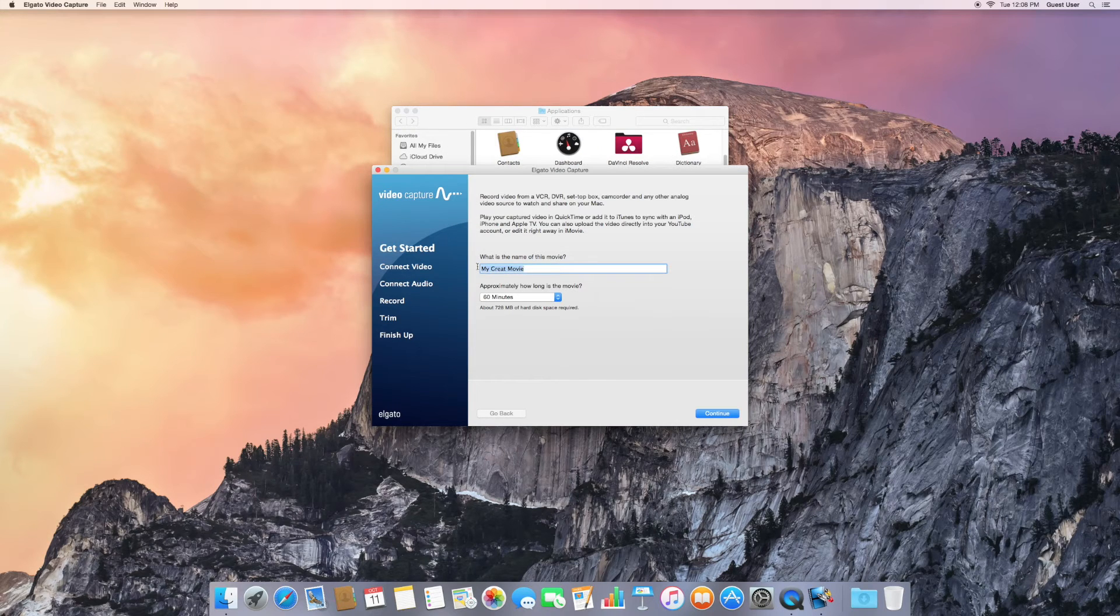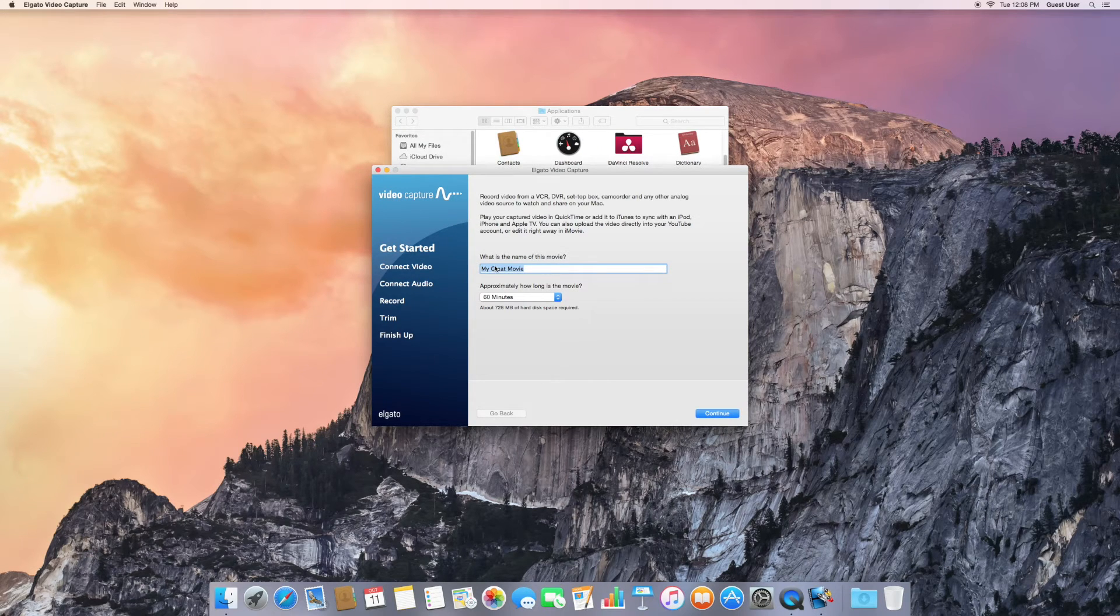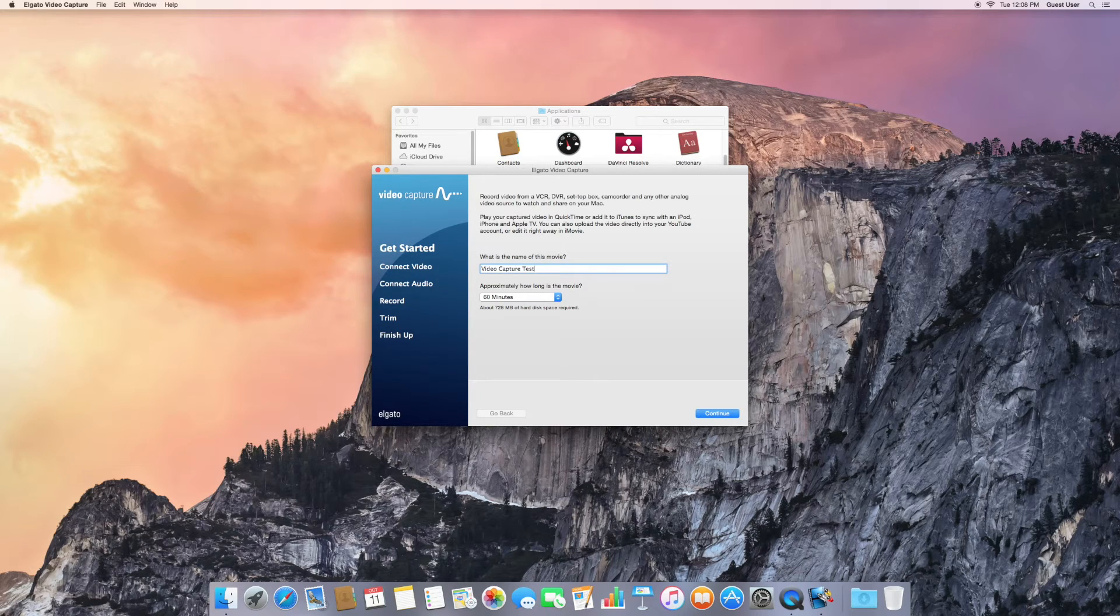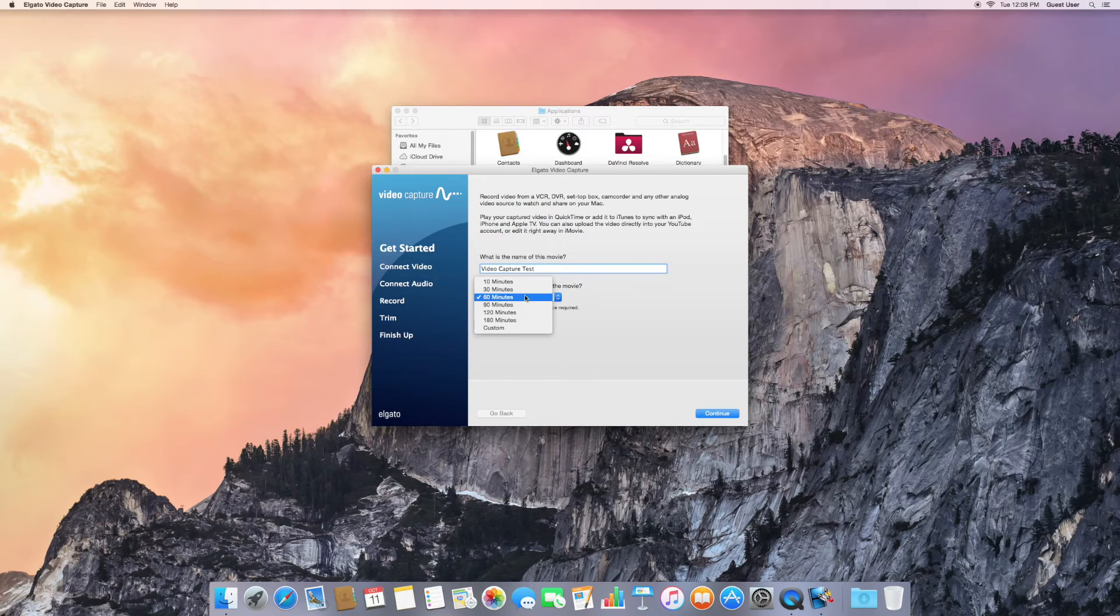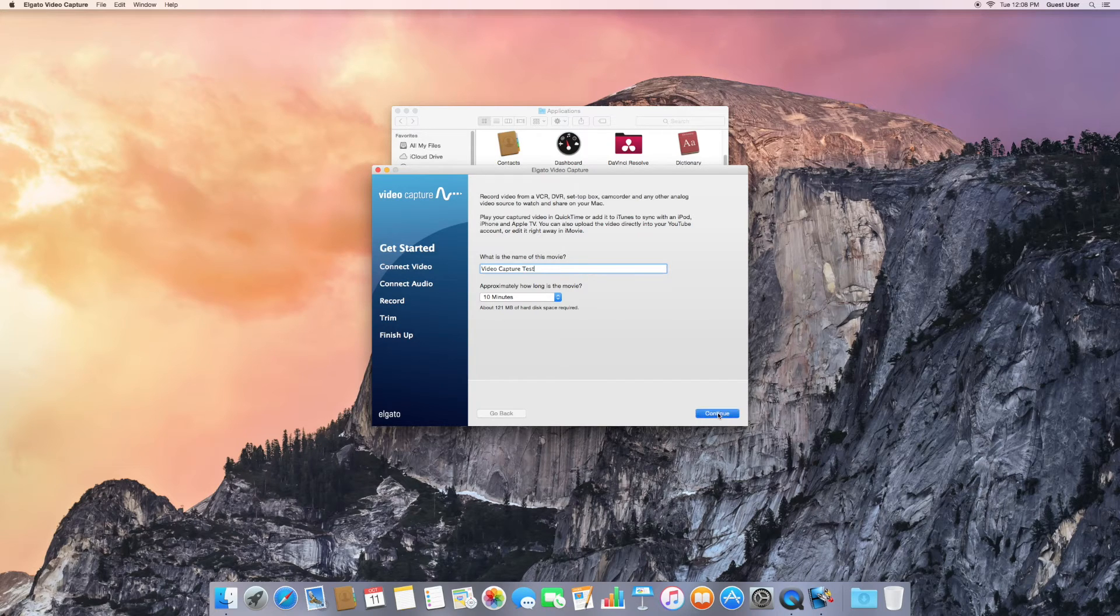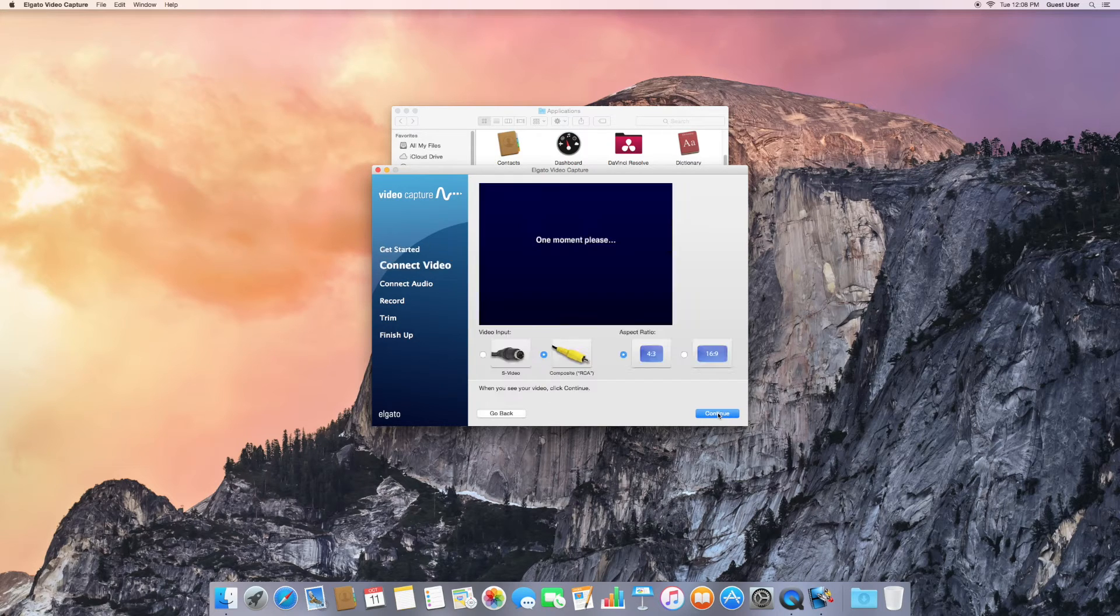And then call your movie whatever you'd like. I'll call it Video Capture Test. The time is approximate. It just gives you an estimate of how large the resulting file will be. So you can see the size in megabytes. Click on Continue.